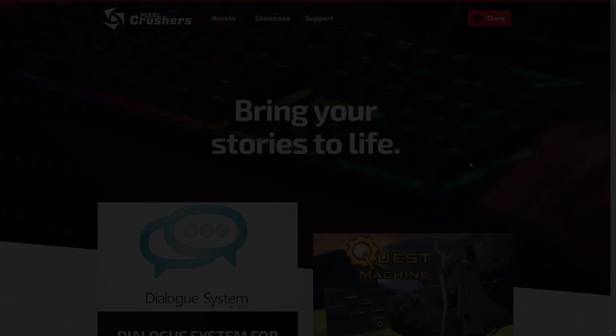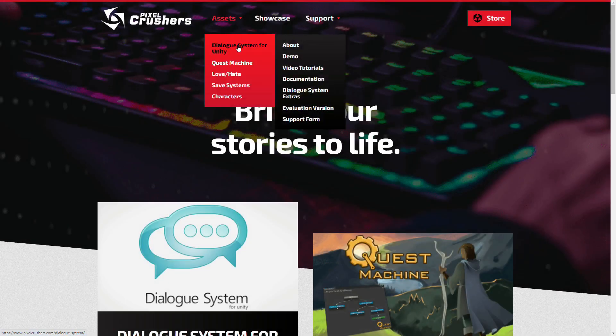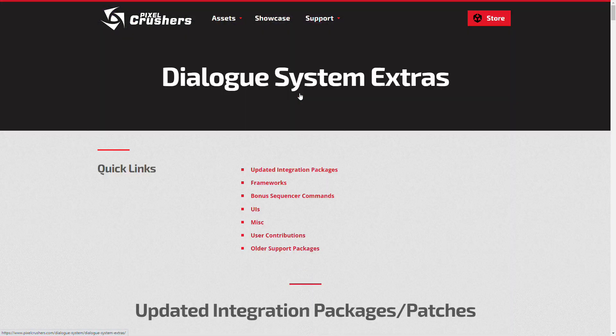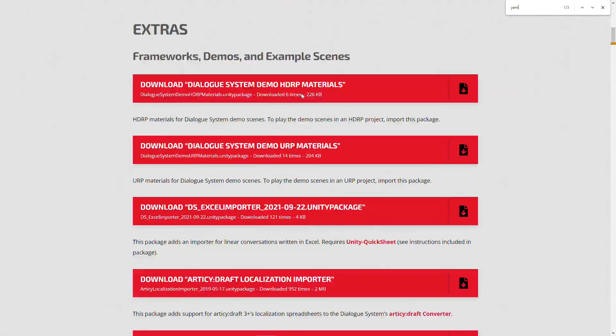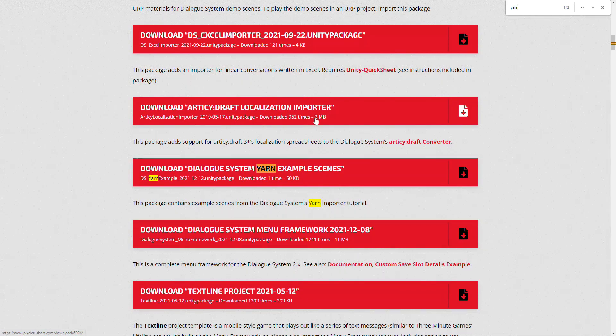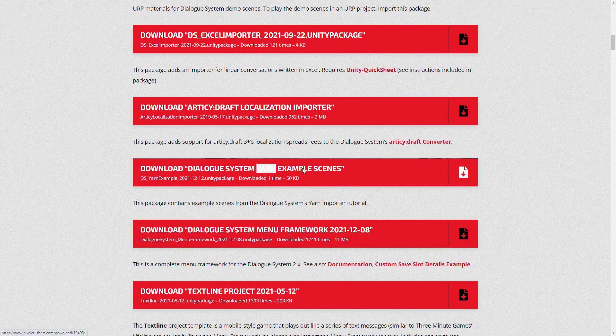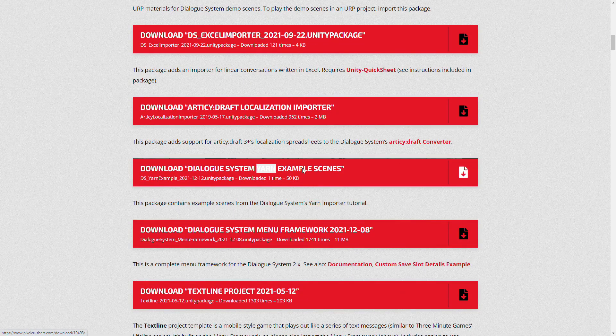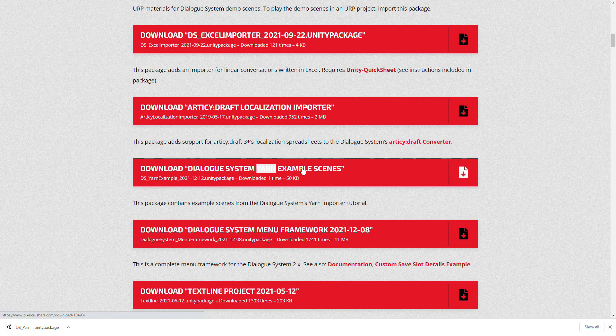If you'd like some starter code and example scenes, go to the dialog system extras page on pixelcrushers.com. Download the dialog system yarn example scenes package. It contains a few versions of yarn spinner sample set up for the dialog system.